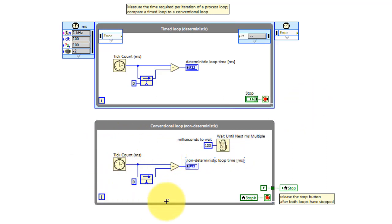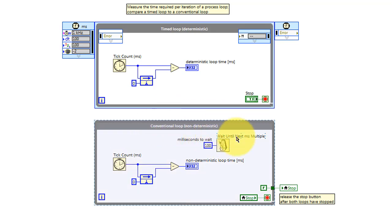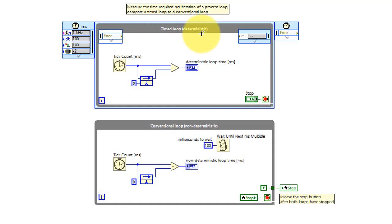The second process loop uses the identical code, and the difference between the two is that one is a conventional while loop, or a non-deterministic loop, and the other is the timed loop, also called a deterministic loop.